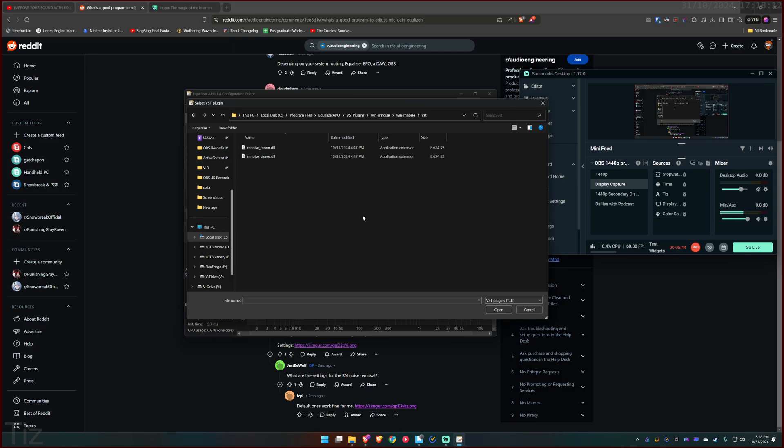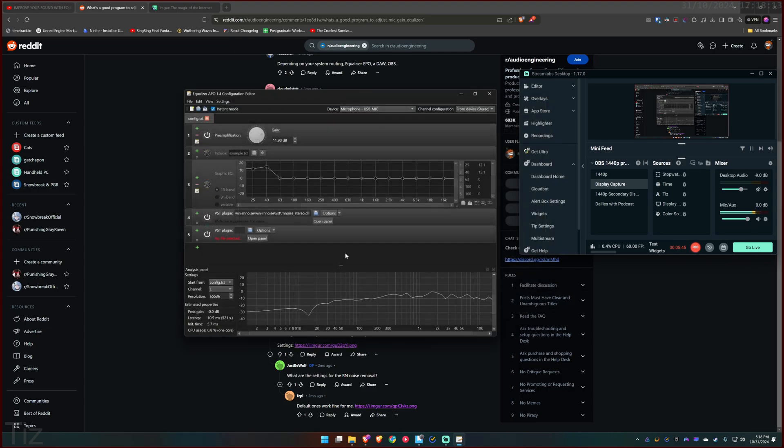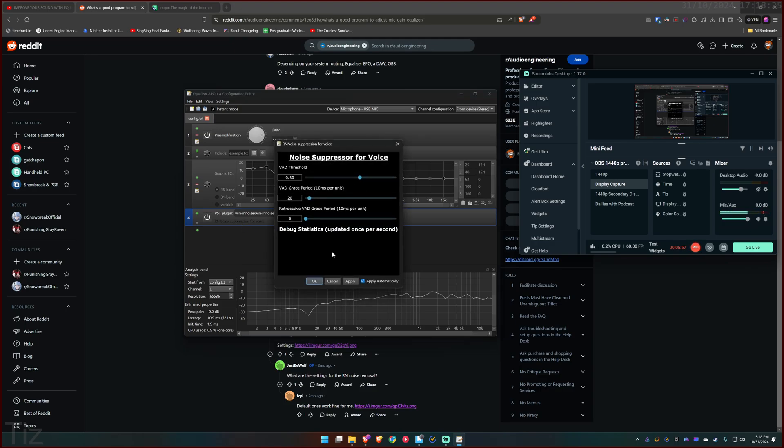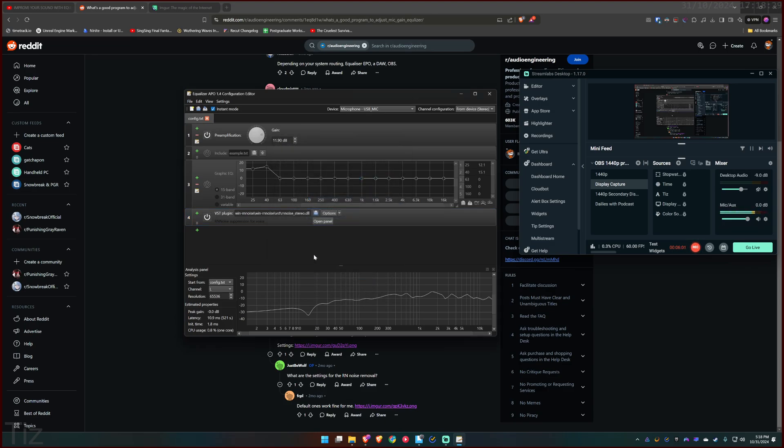So just double click that and then you will get this. There should be no error or red notification or red text, meaning everything's working well. And then just open panel, check the apply automatically, apply and okay. And that's it. You're good to go.